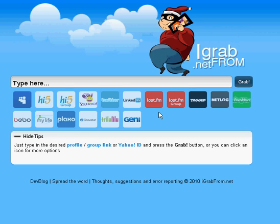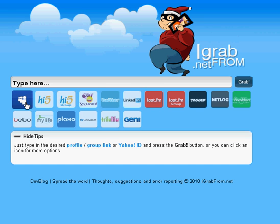Welcome to iGrabFrom.net. This is an image grabber that allows you to download avatars and images from world known social networks such as Last.fm, Twitter, Hi5, MySpace and others.